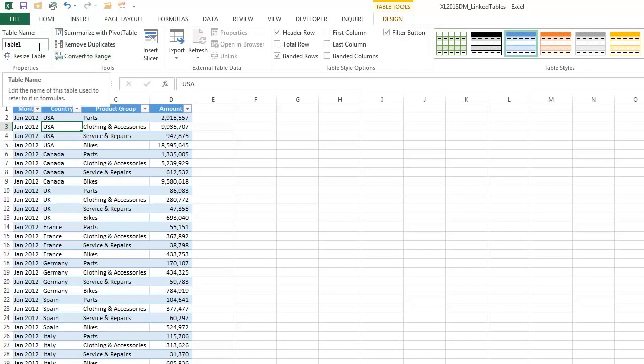And that allows you to change the name of the table. By default, Excel will give it a name like Table 1, Table 2. And it's definitely worthwhile for you to change that. And we'll make that Sales 1.